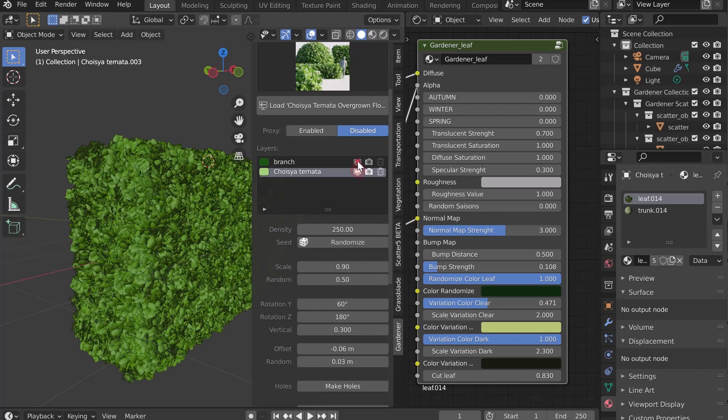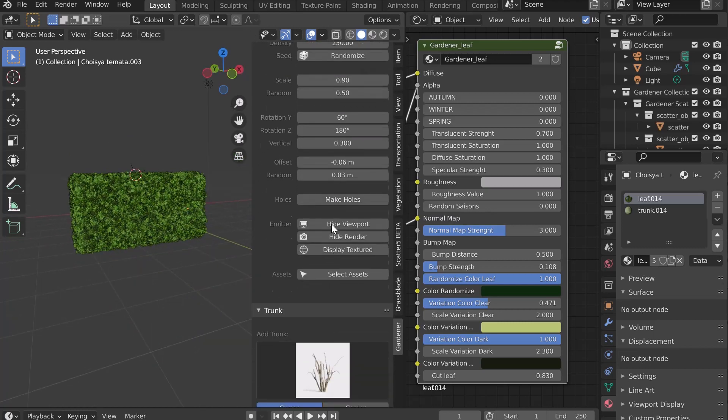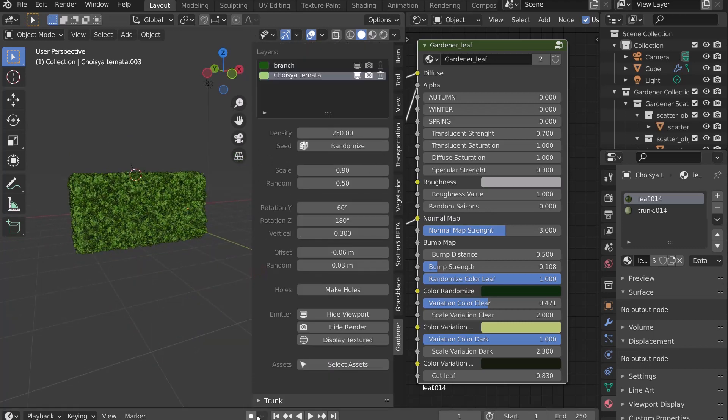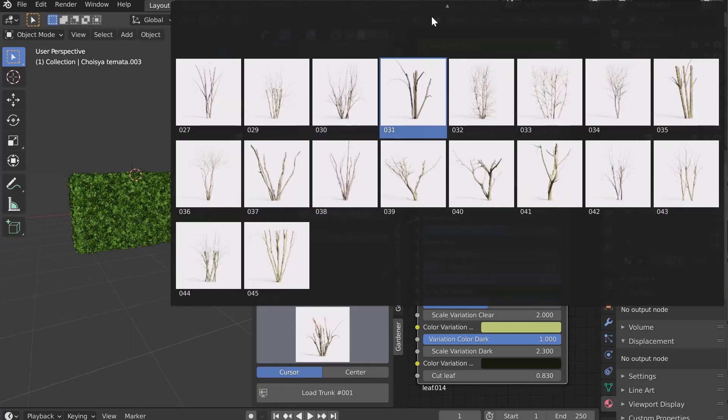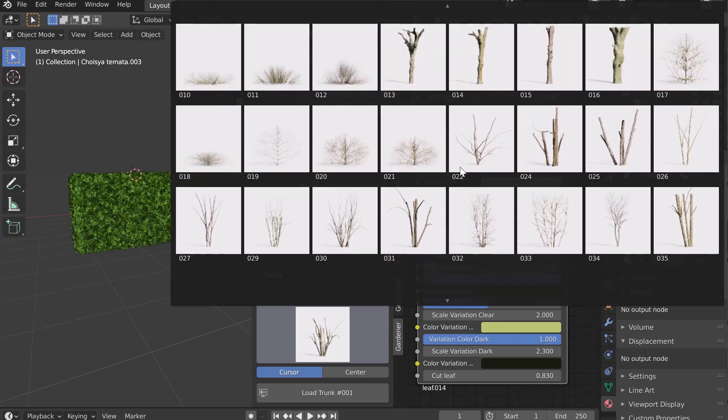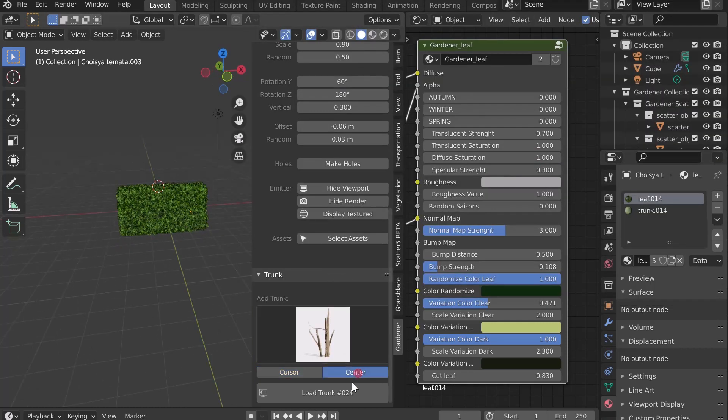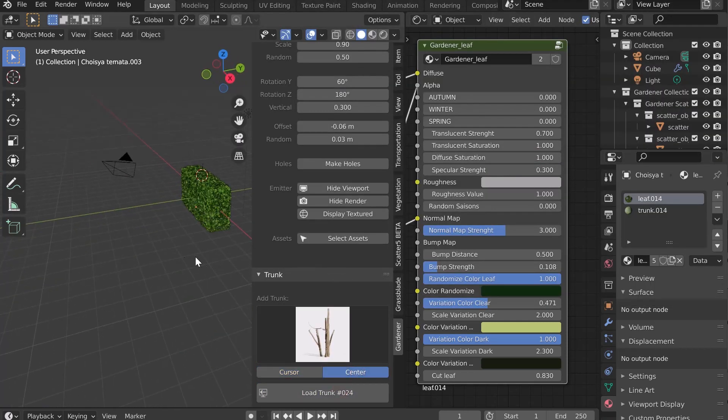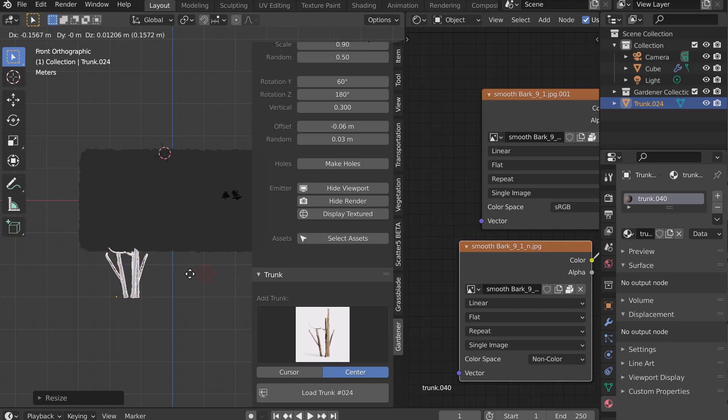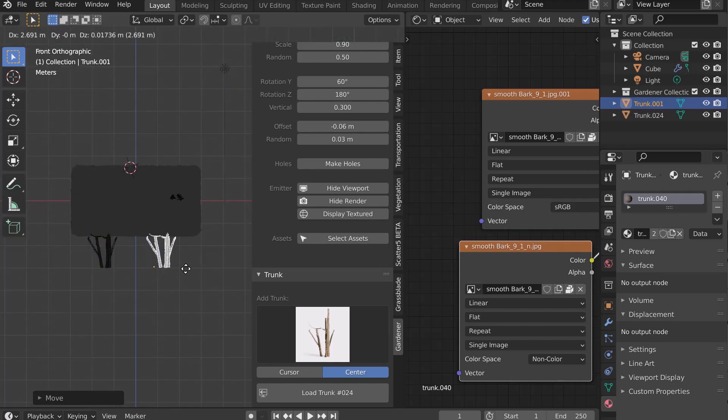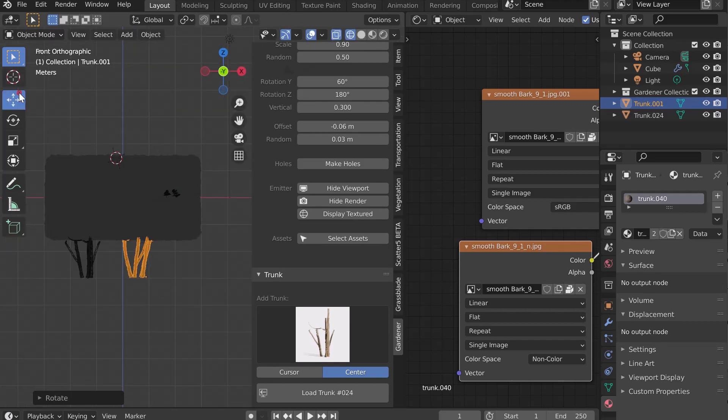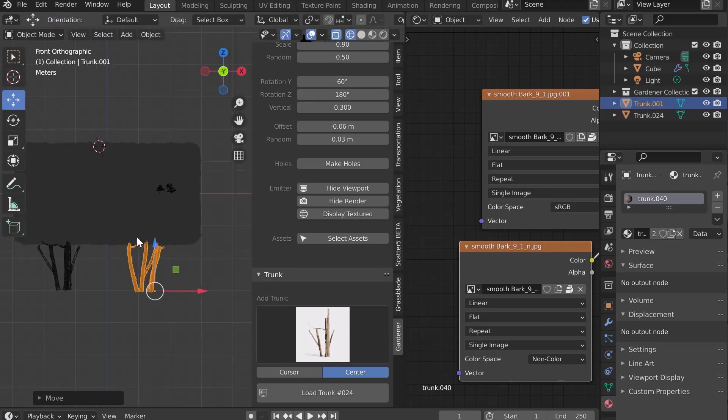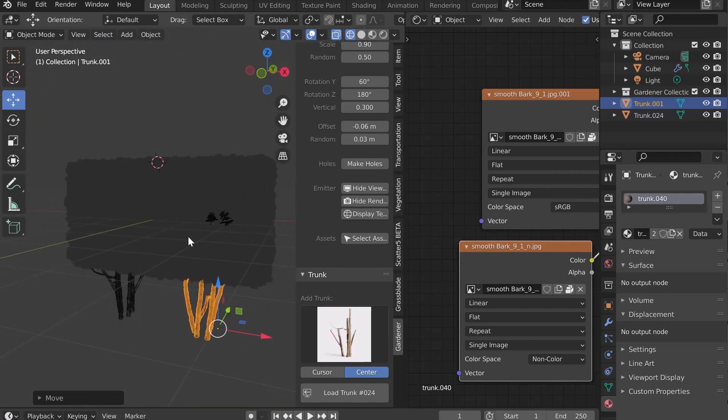At the bottom, the Trunk tab gives you access to a large library of trunks that you can integrate into your creations. Select one and let's add it to our scene. Let's adjust its size and position it correctly. It becomes very easy to create a shrub, hedge or bush with Gardener.